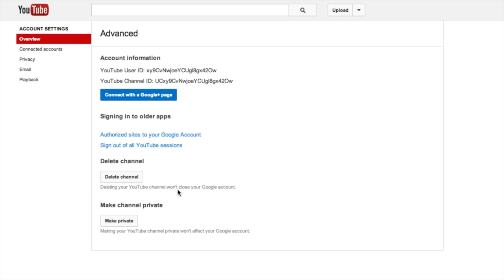Note that when you delete the YouTube channel, you will not close the Google account. So what this will allow you to do is to remove a channel from a Google account, and then if you needed to create a new channel under that particular Gmail account, you can do that. And that's it, that's how simple it is to delete your YouTube account. So if you need to get rid of one, there you go.